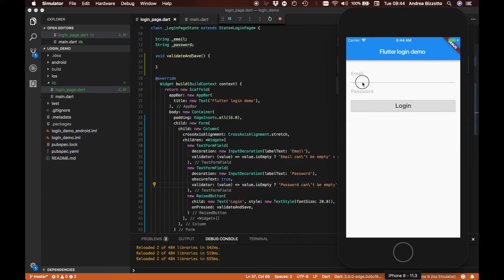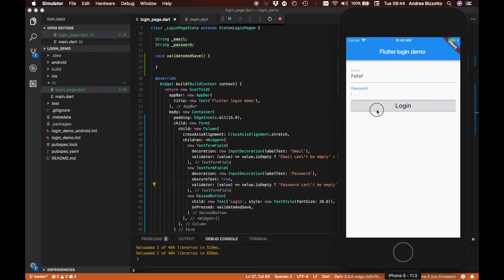If we type in our email and password and tap login but leave the password empty, nothing is happening. The problem is that even though we added a validator to our email and password fields, we are not actually running this validator. The form itself is responsible for validating the state of its children, so we need to add code to trigger the form's validation.